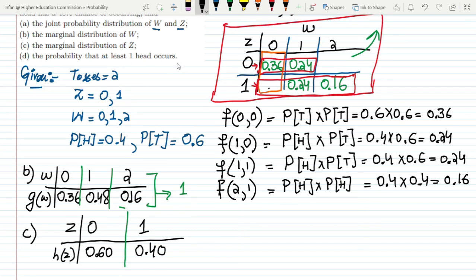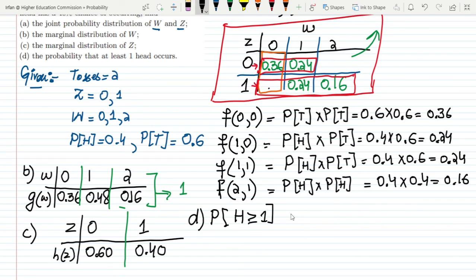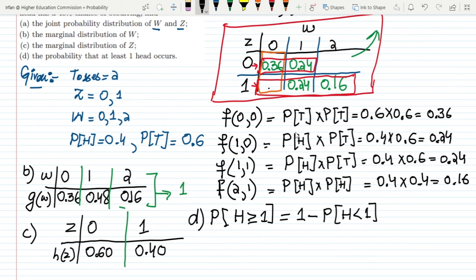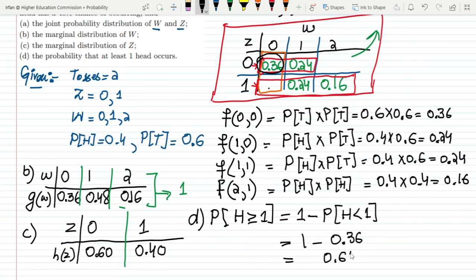Part d asks for the probability that at least one head occurs, meaning P(W ≥ 1). We compute this as 1 minus P(W < 1), which equals 1 minus P(W = 0). From the marginal distribution, P(W=0) = 0.36, so the answer is 1 minus 0.36, which equals 0.64.